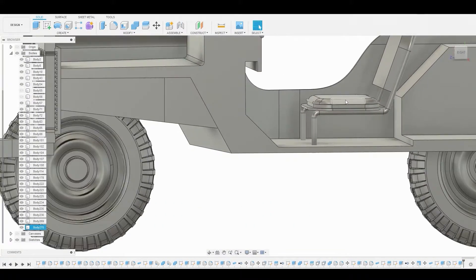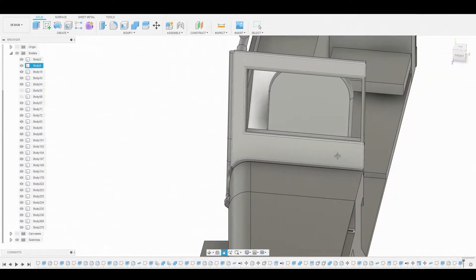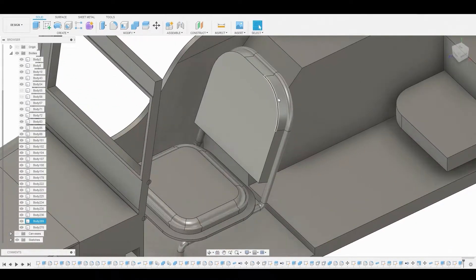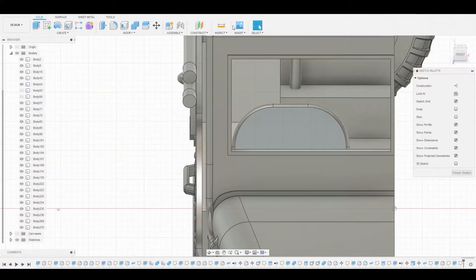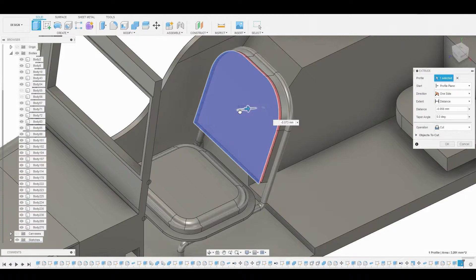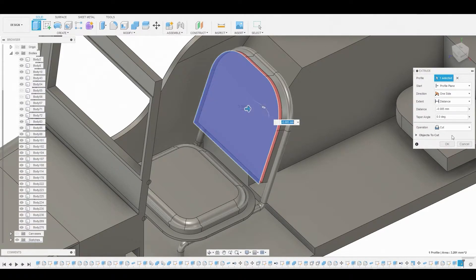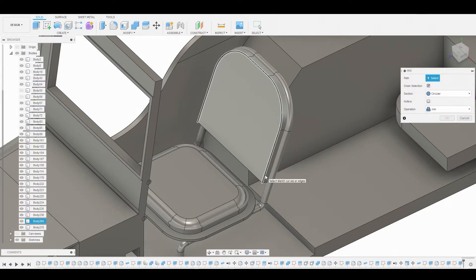This doesn't look bad — making a lot of progress. Select this area and create a sketch, then finish sketch. I want to pull this back because it looks like it's extruding a bit too far — make sure it's on cut and press OK. Now go to Create Pipe and select this edge.